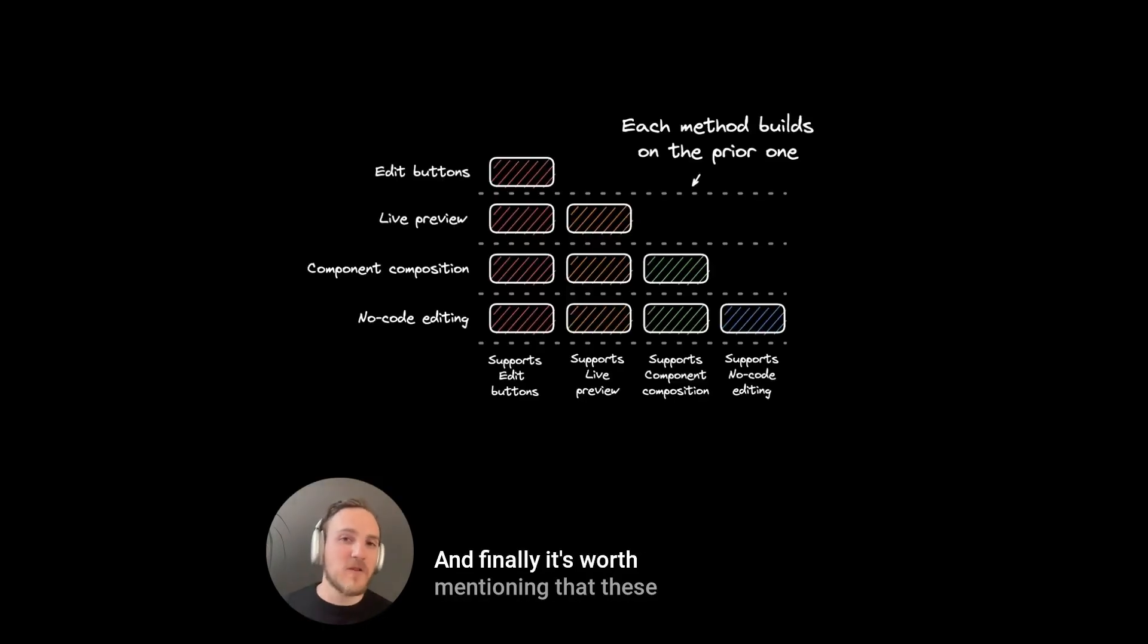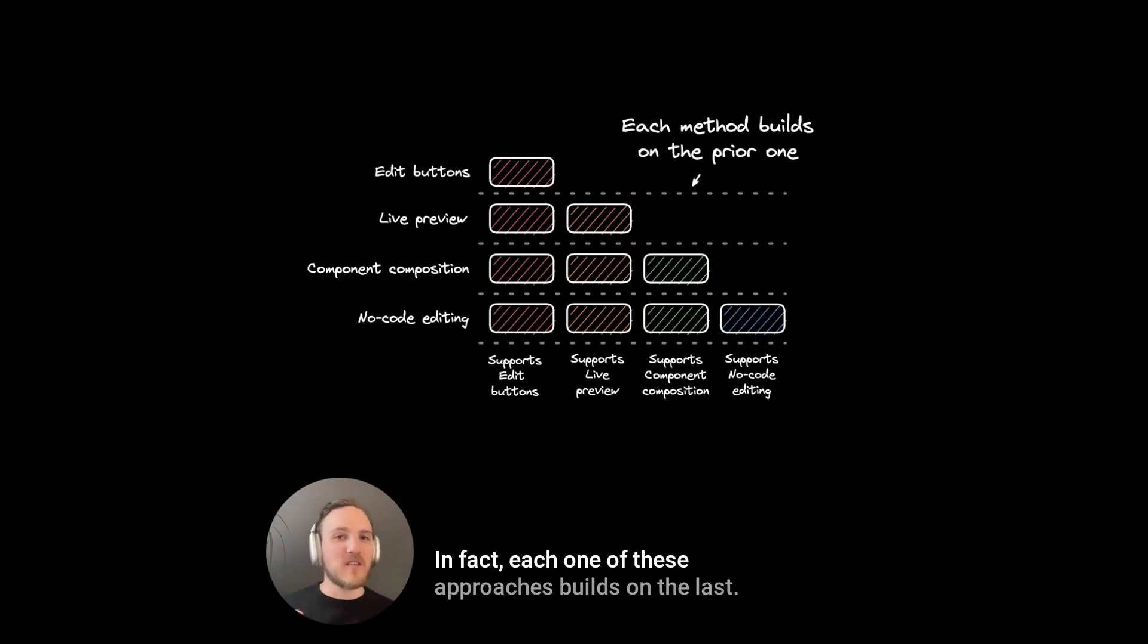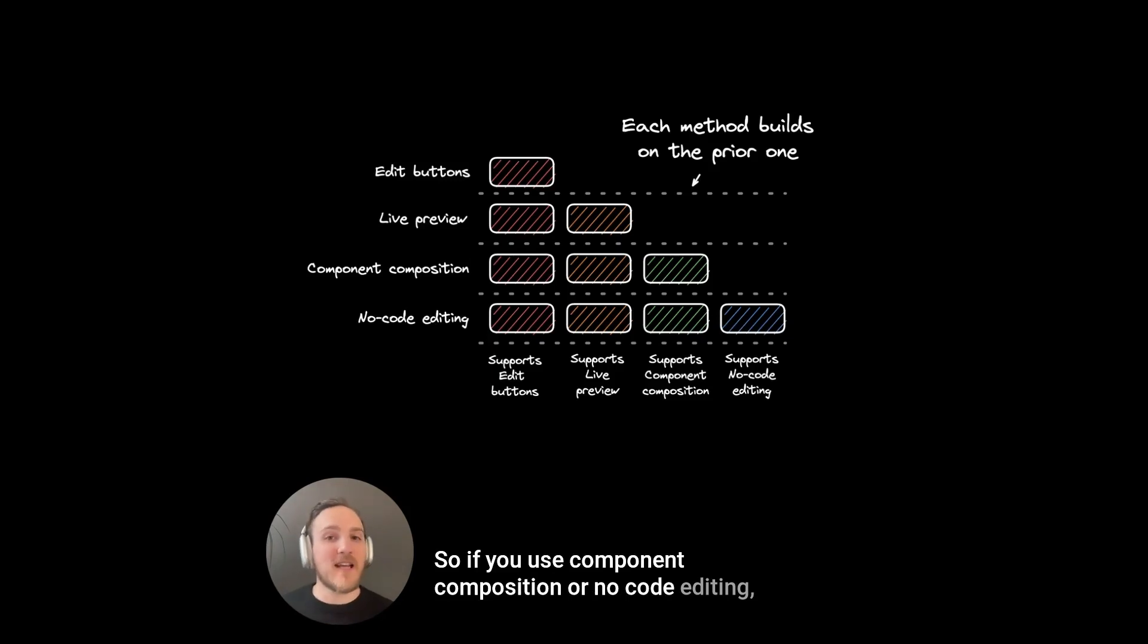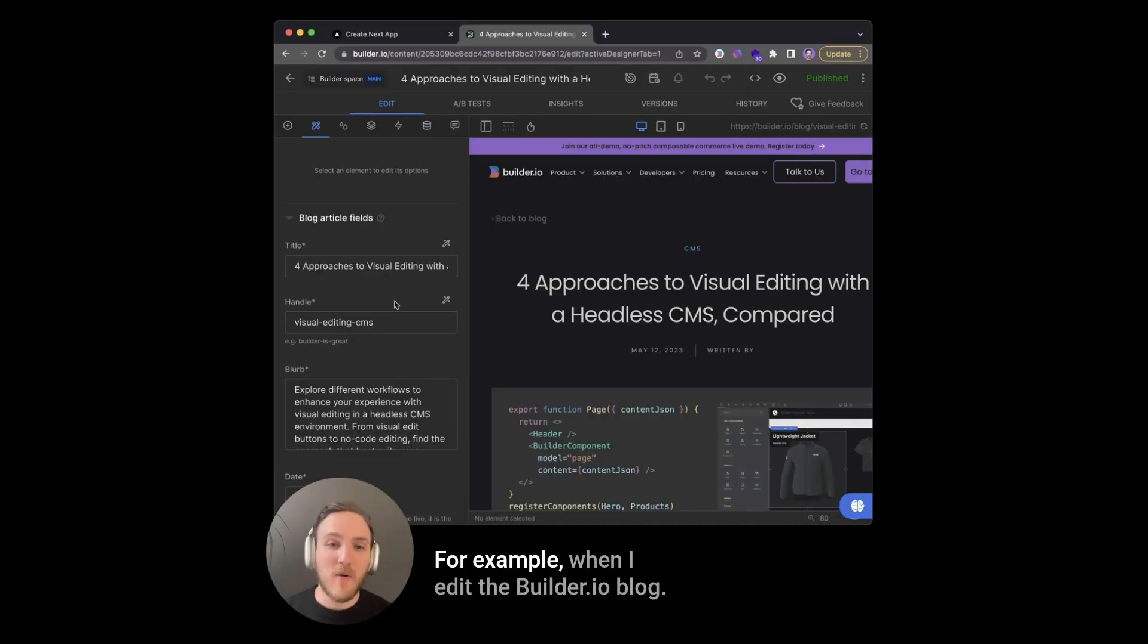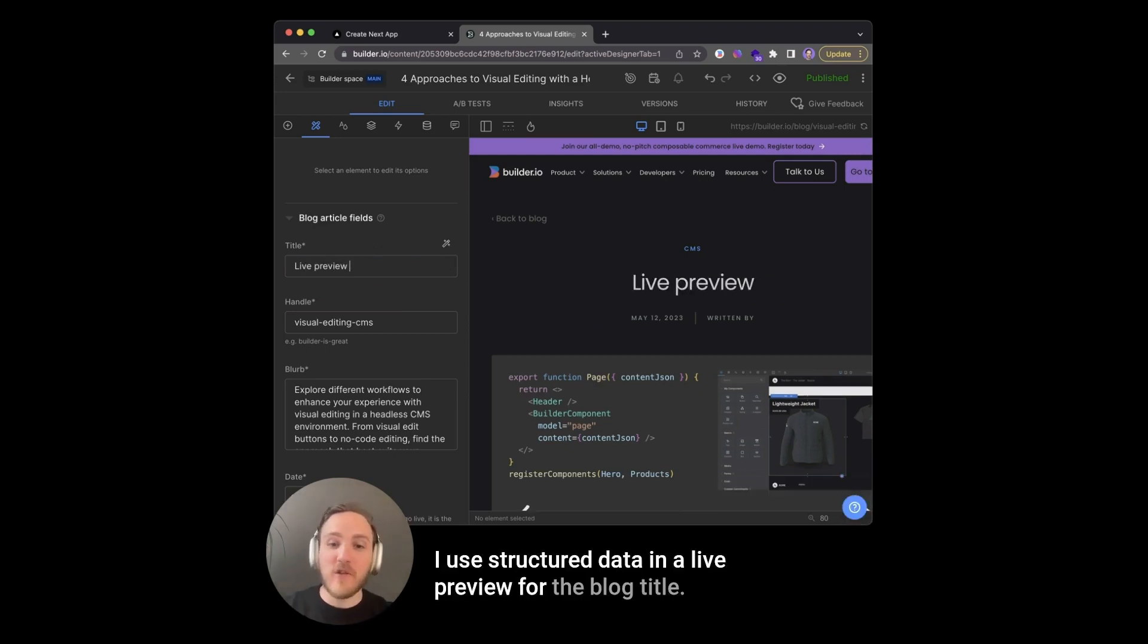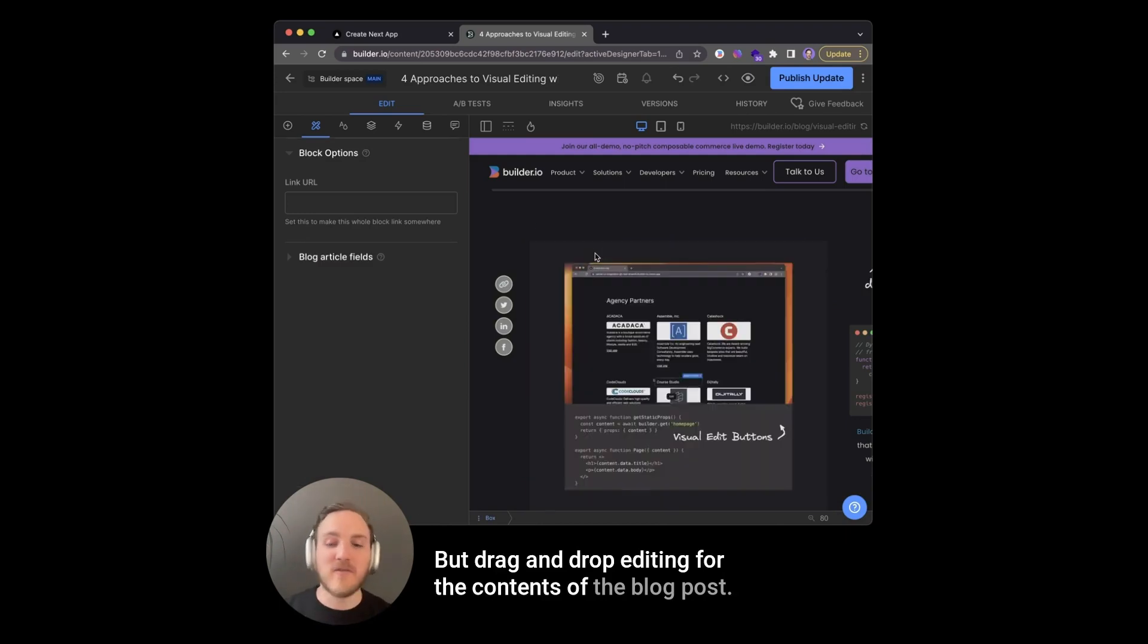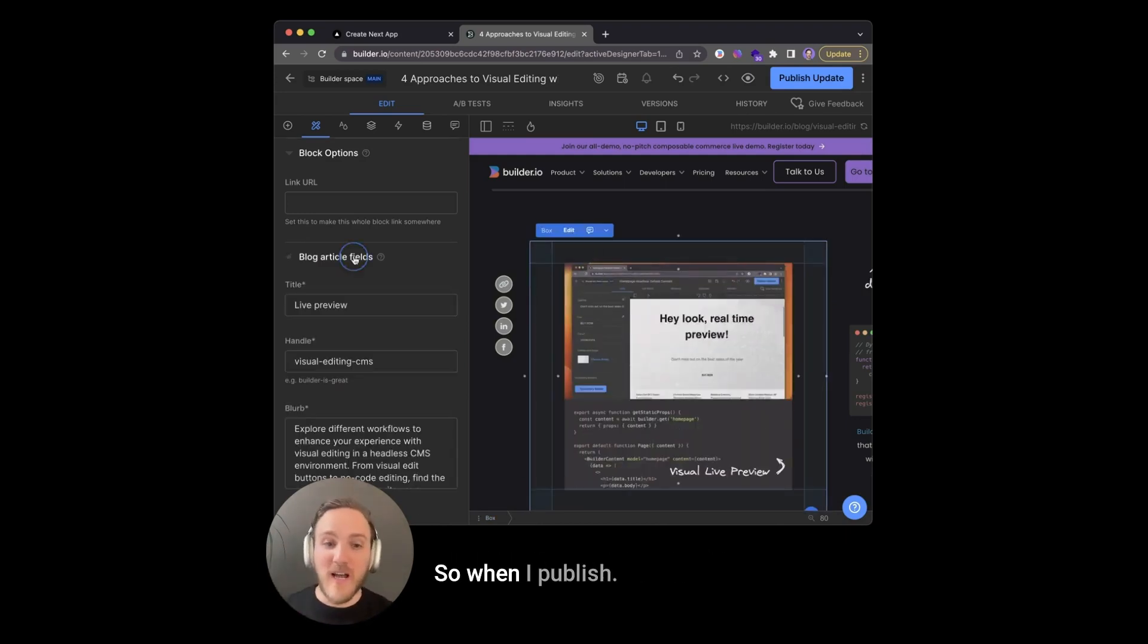And finally, it's worth mentioning that these are not either or options. In fact, each one of these approaches builds on the last. So if you use component composition or no code editing, you could still combine that with structured data and live previews. For example, when I edit the builder.io blog, I use structured data in a live preview for the blog title, but drag and drop editing for the contents of the blog post. These are both in one entry.